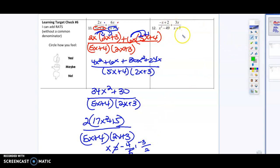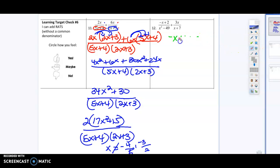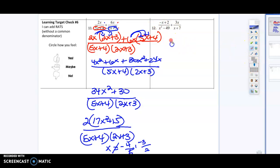Over here, what I'm going to do is factor first and see if I can cancel anything out or combine like terms. So I'm going to factor that denominator — sorry, I know y'all can't see that green — and that's going to give me negative x plus 2 over x minus 7.